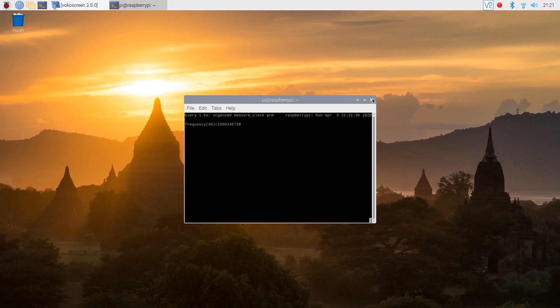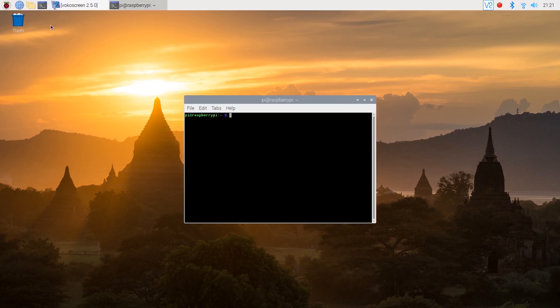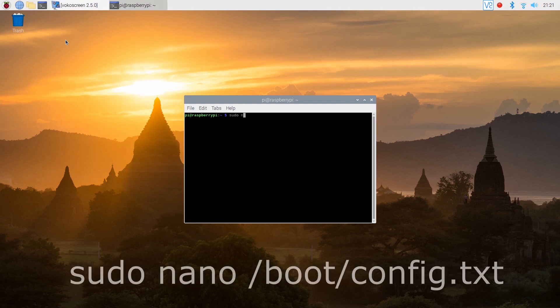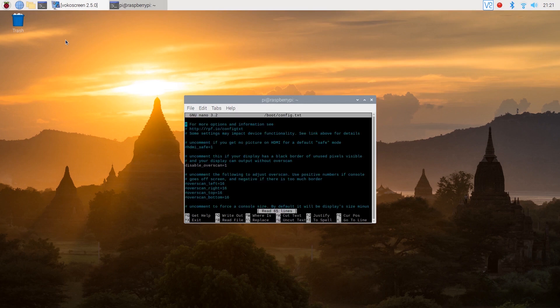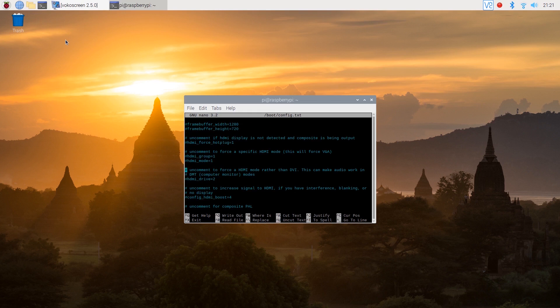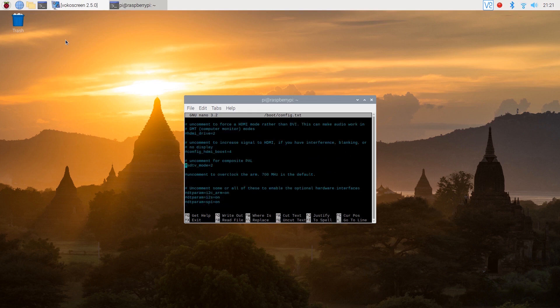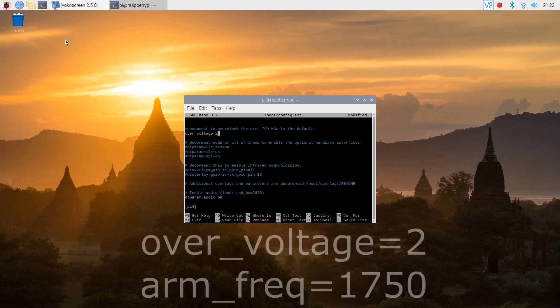Alright now to overclock, open up another terminal window and type the following command. Now scroll down to the overclock section. All you've got to do is change the voltage and the frequency to the following.